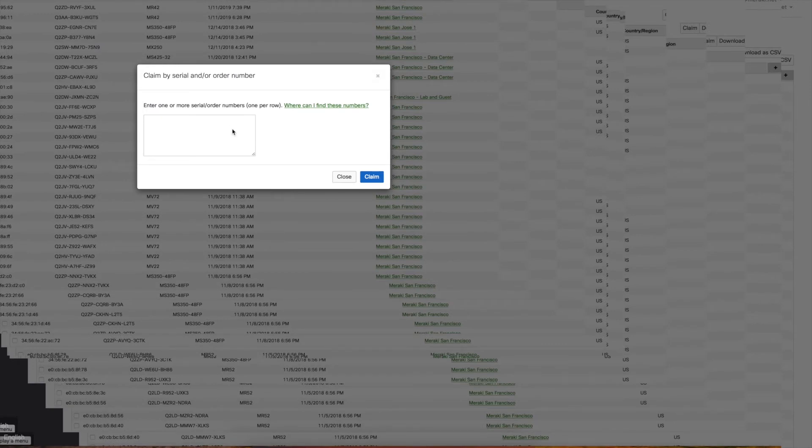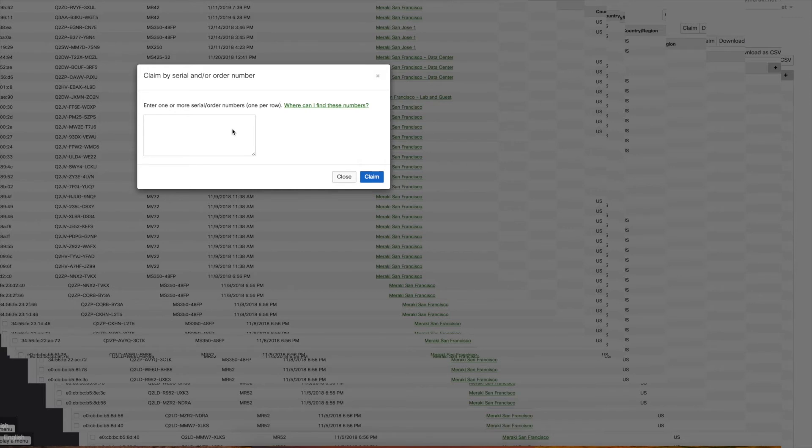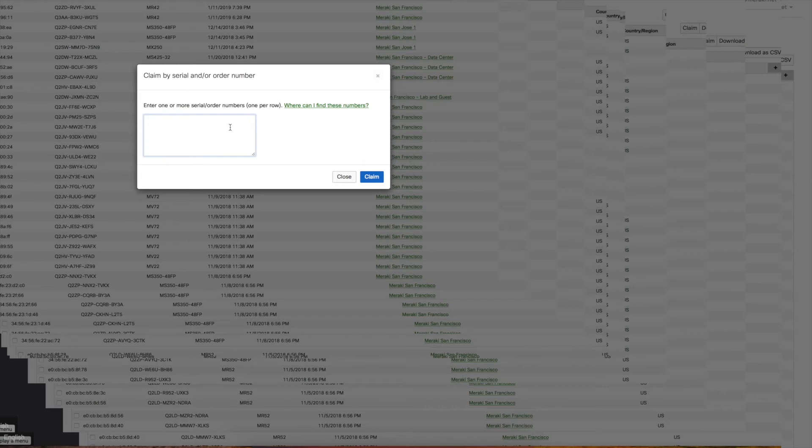You can actually enter more than one; you just have to have one per row. The difference between entering a serial number versus order number is you can have many different devices and licenses under an order number. So let's say you buy a thousand APs and you enter in a single order number, let's say QQQQQQQQ.